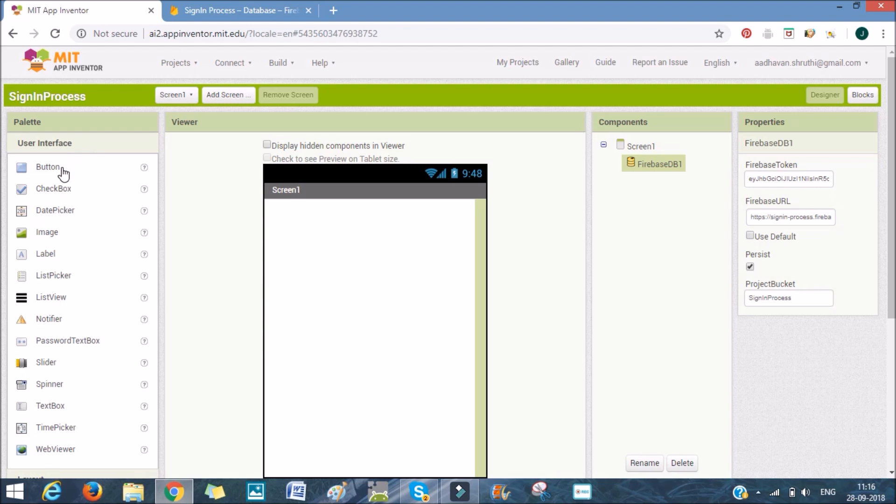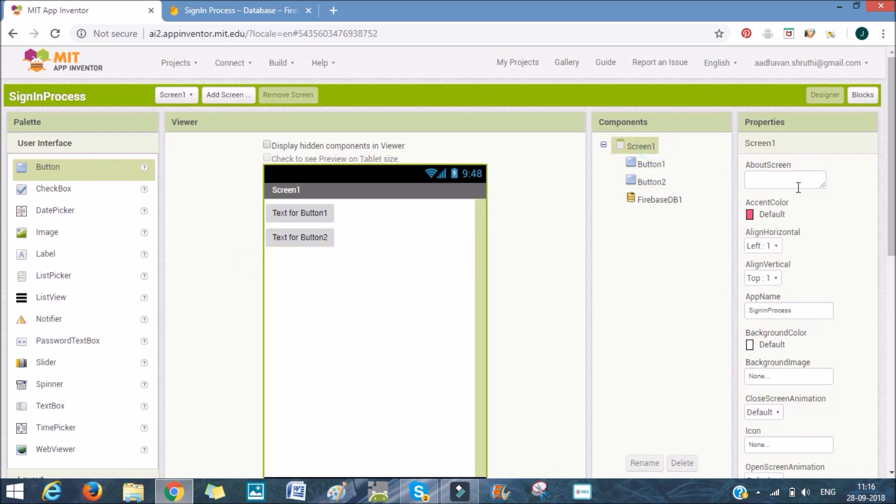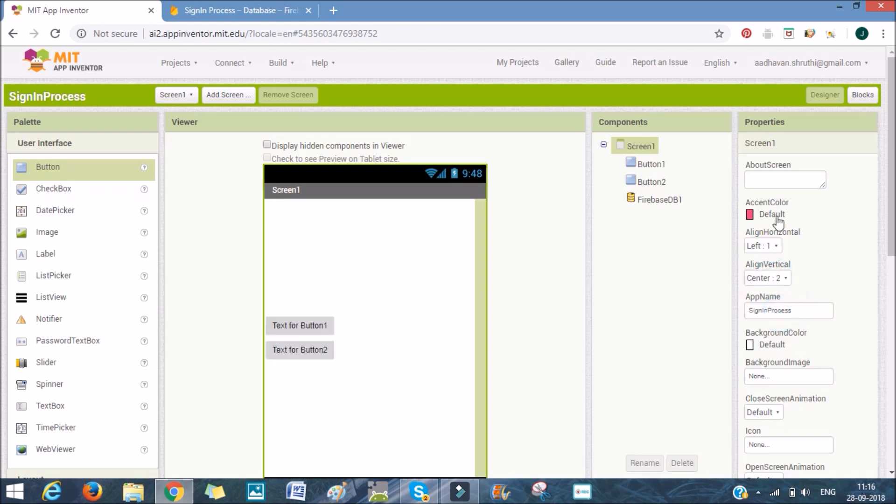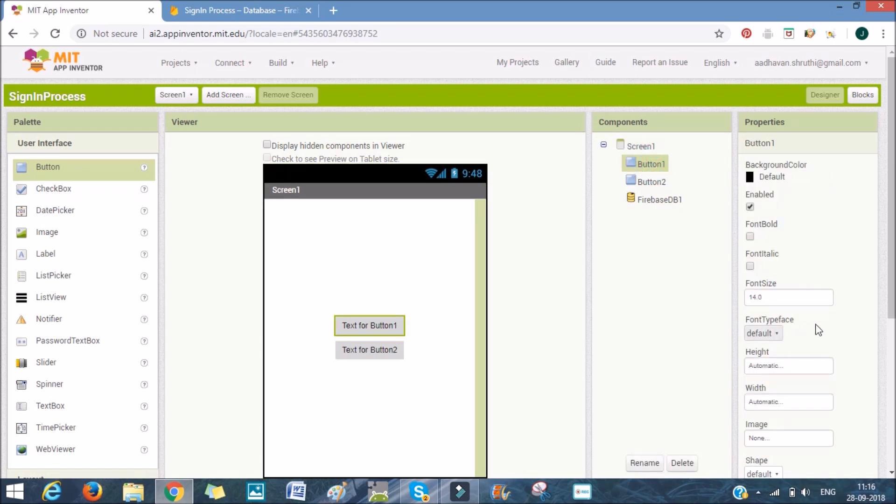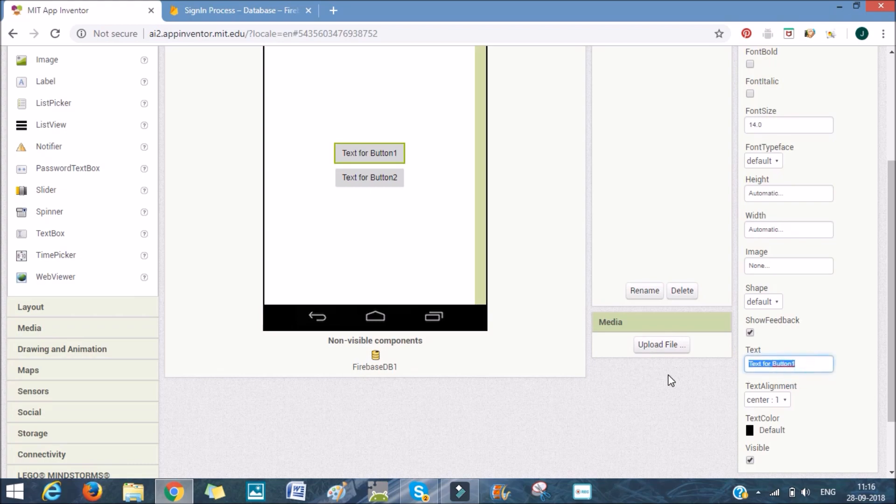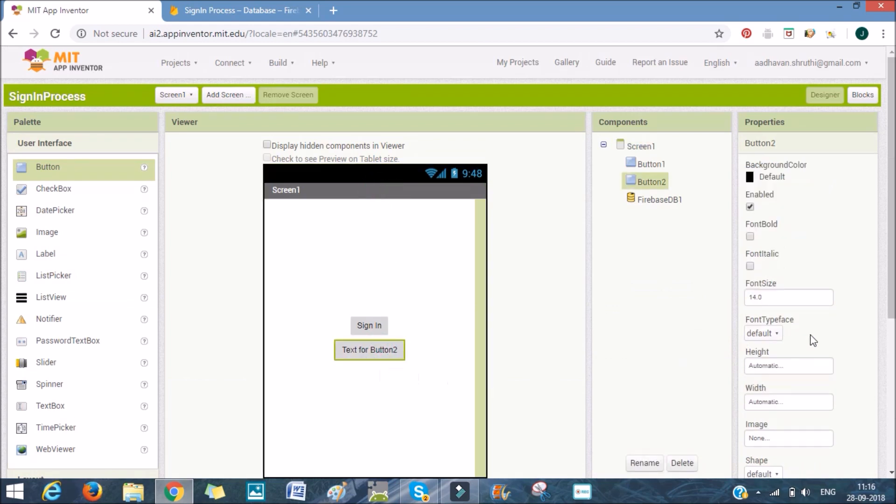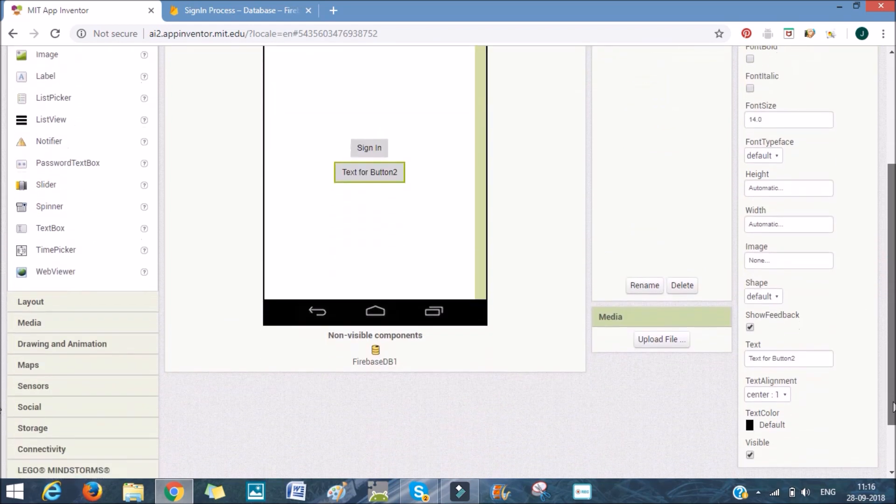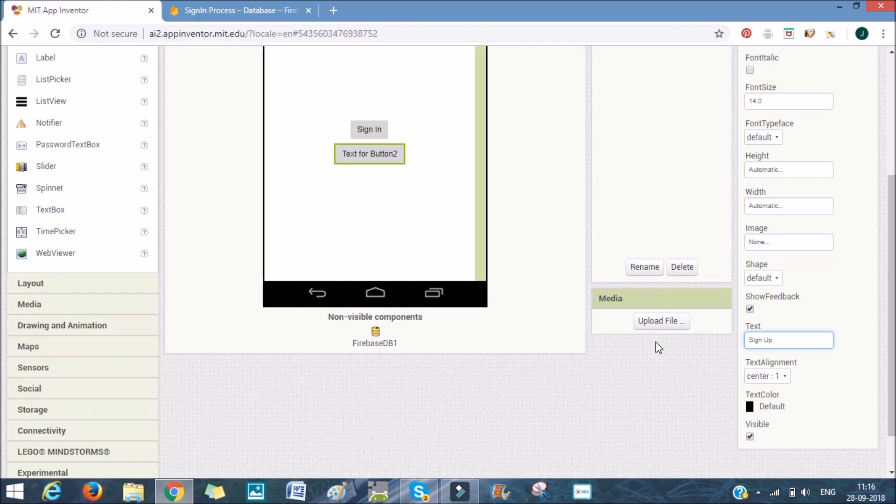Each one is for sign-in and sign-up. I'll go here and set Align Vertical Center, Align Horizontal Center, and after here I'll put sign-in and sign-up. We'll put sign-in and sign-up.